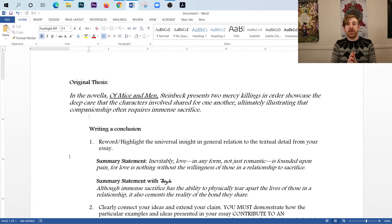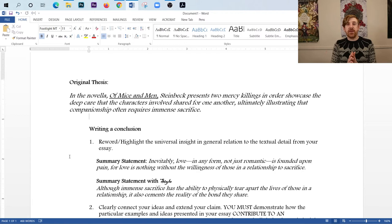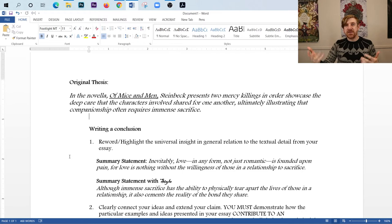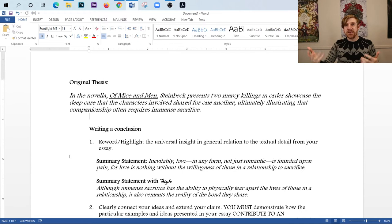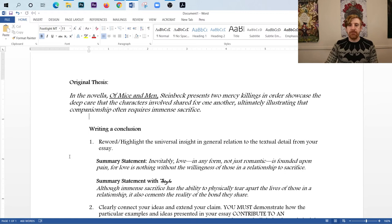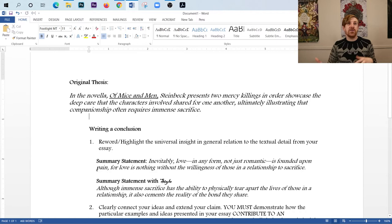So notice what I did here. I really looked at this idea of companionship, and I turned that into love, because there are different types of love. I still have sacrifice here, but I also tied in pain. So notice how I'm starting to stretch my ideas here, and I'm establishing some relationships. You want to do that. You want to reword, see if you can kind of say, oh, here's another idea that might relate to this idea that we can still use to focus in on. But notice how I introduced pain in here.